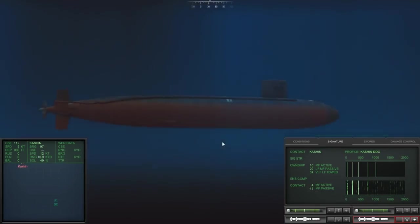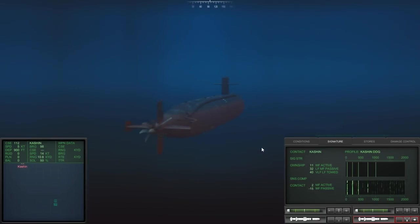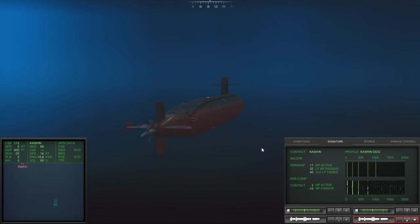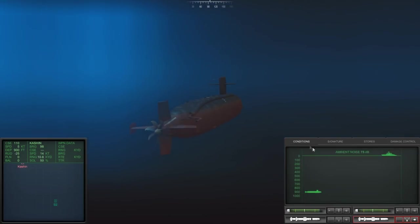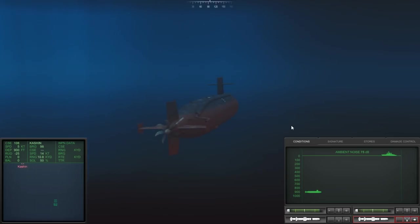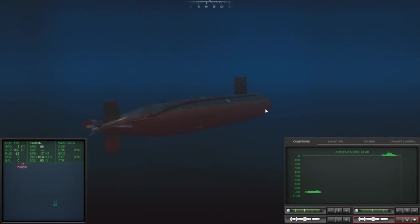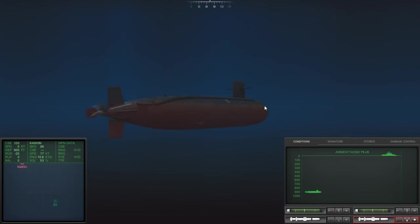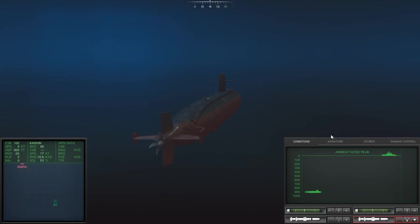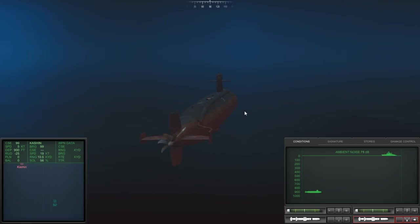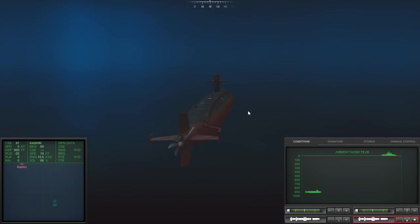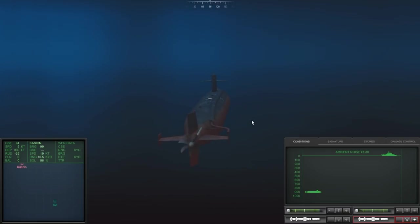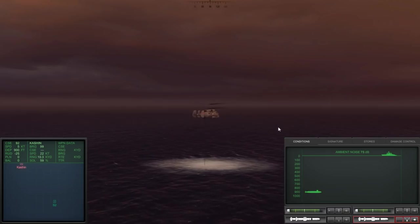Oh, man. Alright, what's our noise signature right now? 75 ambient noise, dB. That's a pretty damn quiet boat. Los Angeles sits at like 110. Problem is, there's no layer, which doesn't help us. I'm turning toward the Kashin a bit. I would like to get a slightly better firing solution on this thing before I fire, especially because there's a Bear Bomber about.